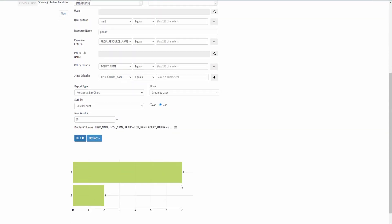Here, we can see 3 appear 7 times and 2 appear 2 times. This means the subject with ID number 3 tried to access POLL001 7 times and got denied. The subject ID number 2 also got denied twice. Let's take a look at the other charts available.